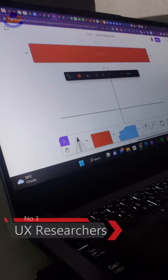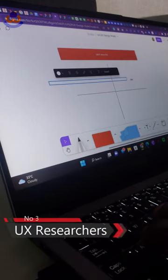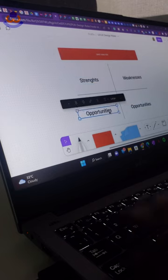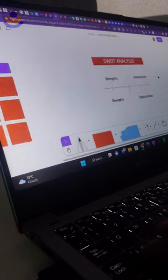UX researchers. They carry out UX research using methods such as surveys, SWOT and competitor analysis.